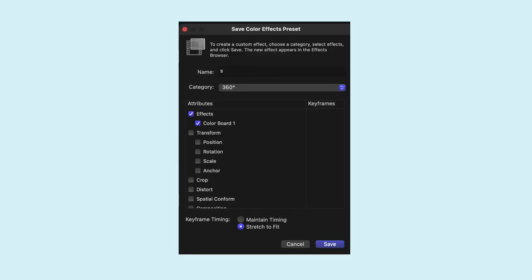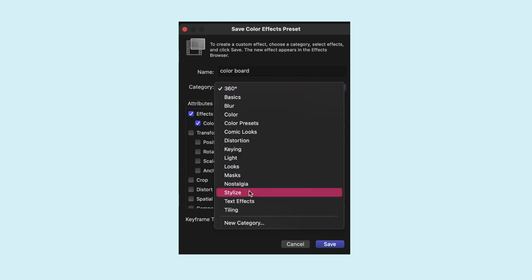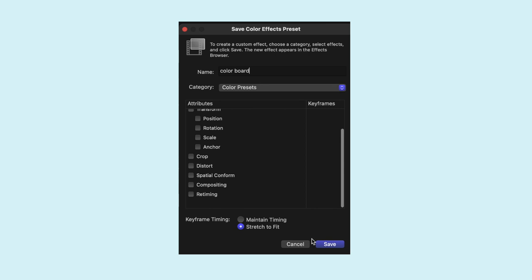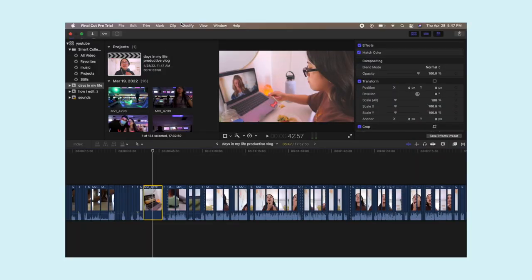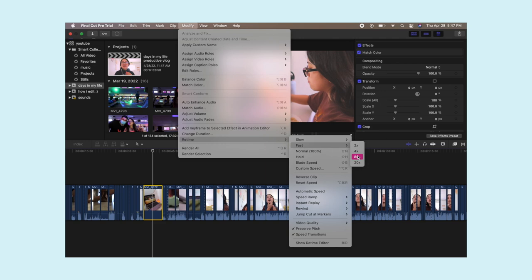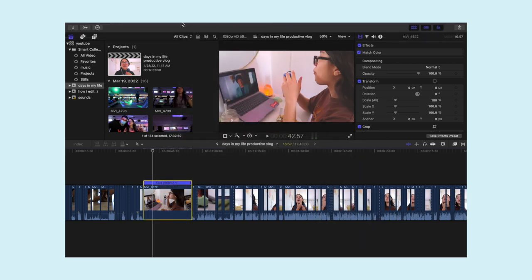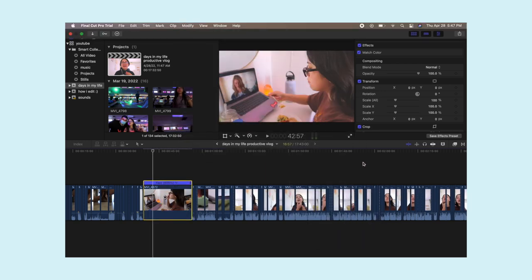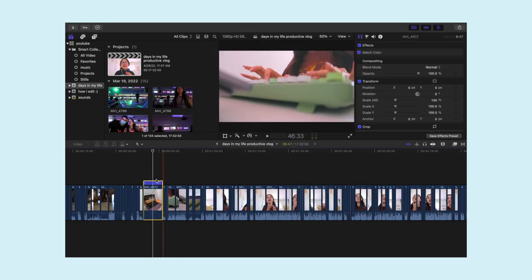To create an effect preset, press the 'Save Effect Preset' button. You can name the preset, choose a category, select the video effects you want included, and then press Save. For time lapses, I click Modify, press Retime, and usually fast forward it 8 or 20 times.